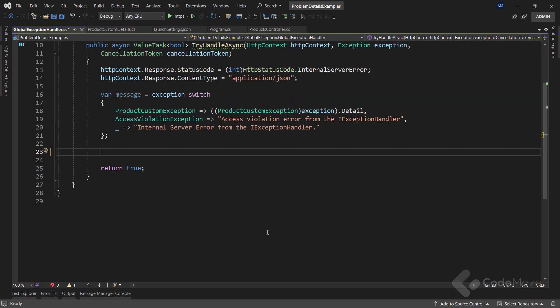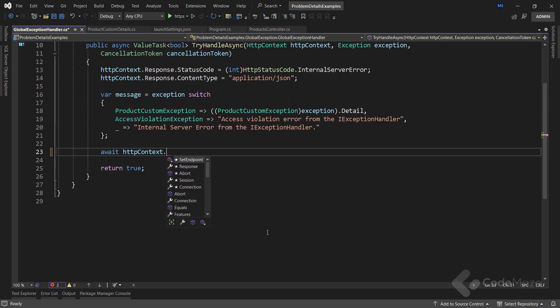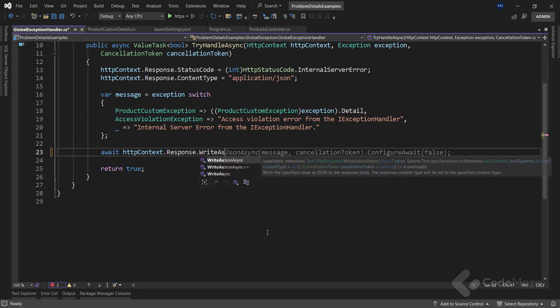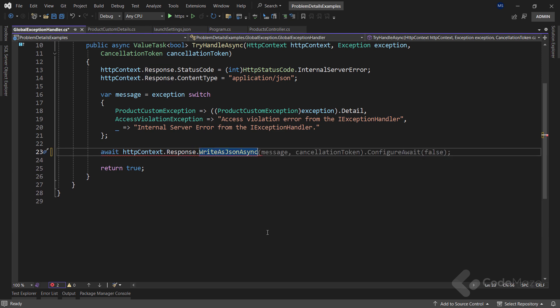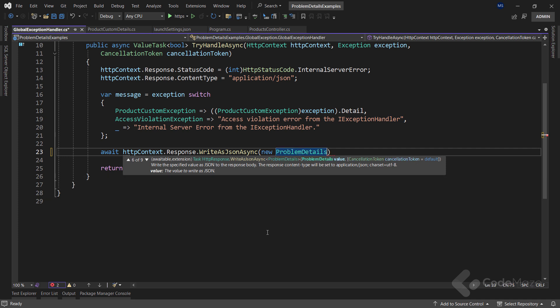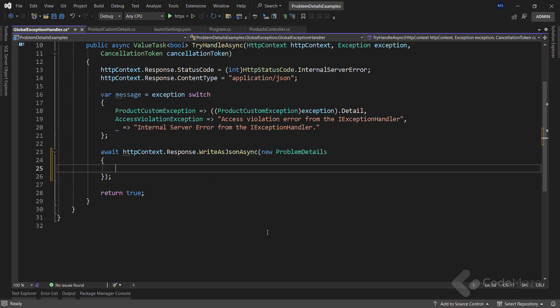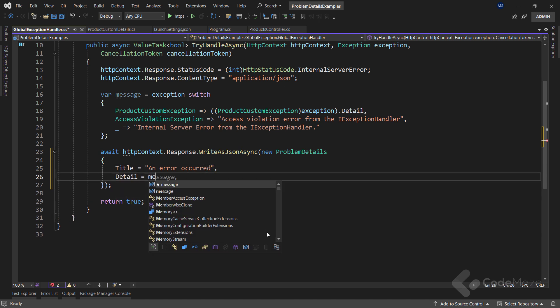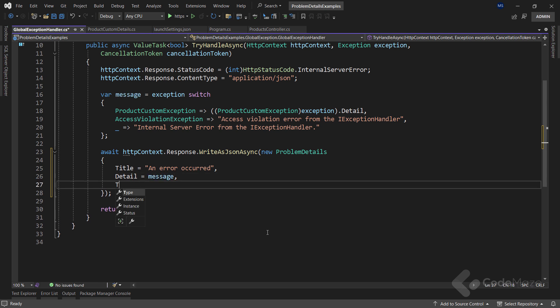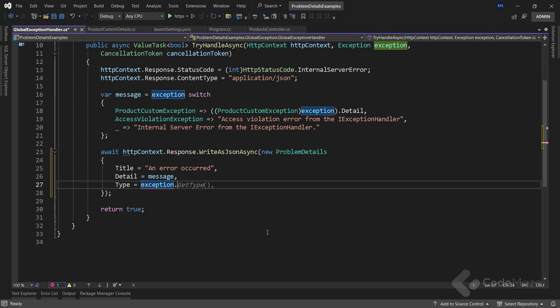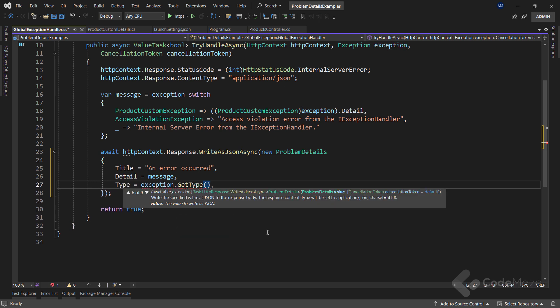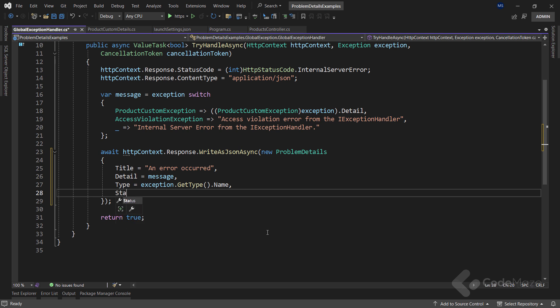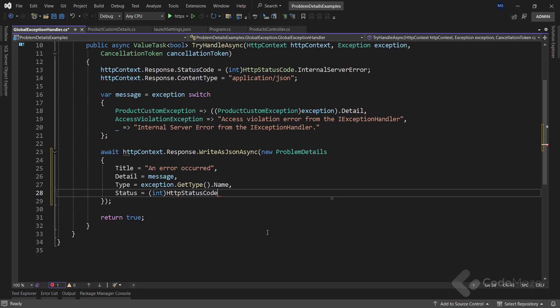To do that, I call the await HTTPContext.Response.WriteAsJsonAsync method and provide a new instance of the ProblemDetails in this class, where I want to populate the title first with the simple message, then the detail with already extracted message. For the type, I will call exception.getType().Name. And finally, for the status code, I will use the internal server error, the same one I set for the response status code up there.